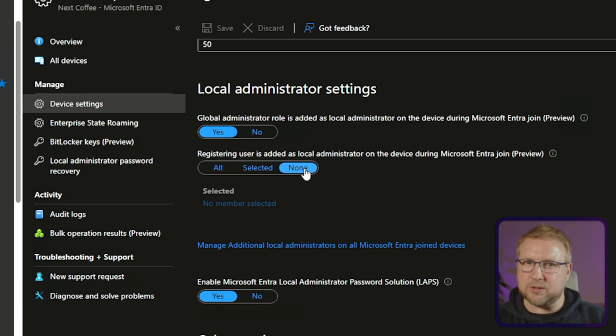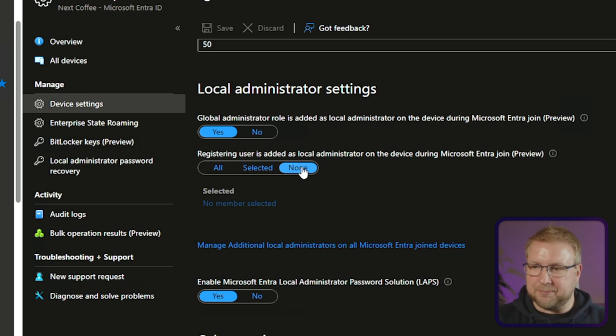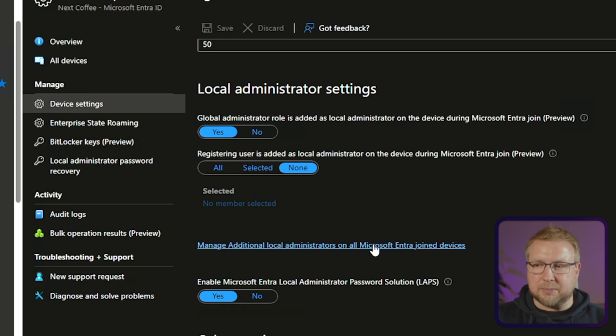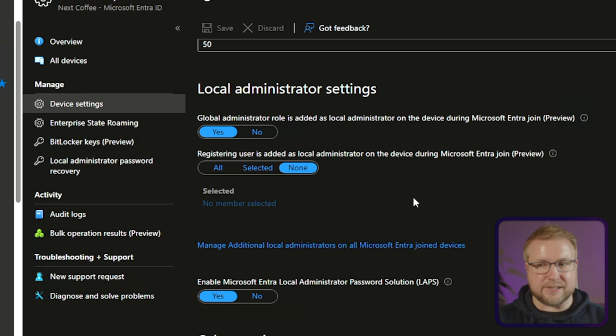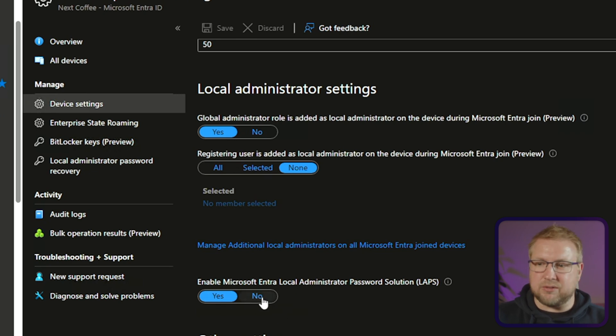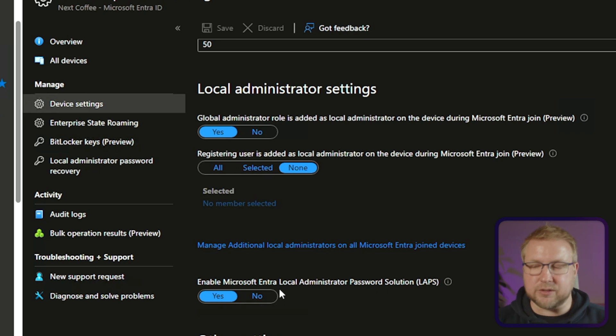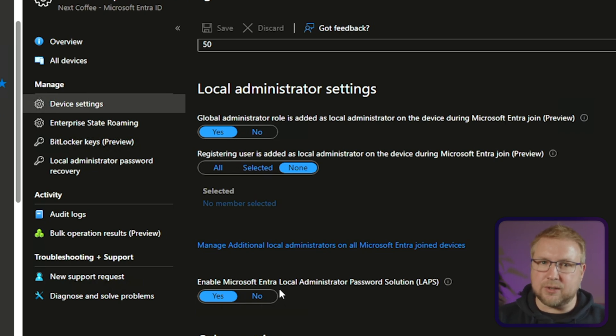So further reasons not to even bother using autopilot, I think. But I'll go into that another time. You can also manage local administrators on all enter join devices using this button here. That hasn't changed. That's not new. And also enter a local administrator password solution. Again, not new. Still really useful. I've done a video. I'll link it up at the top there and in the description below. So you can take a look at that.